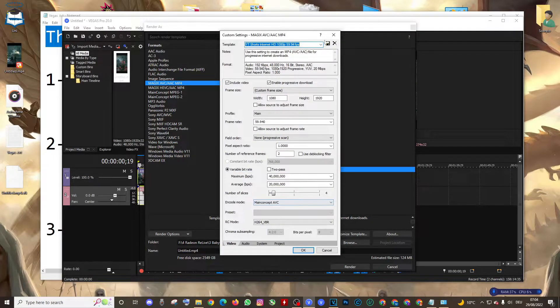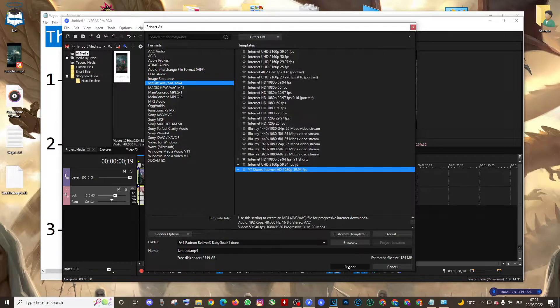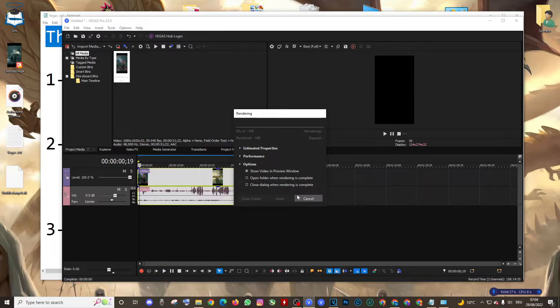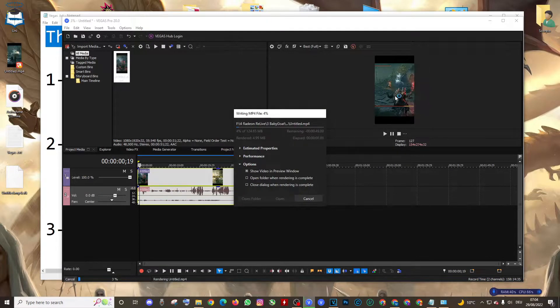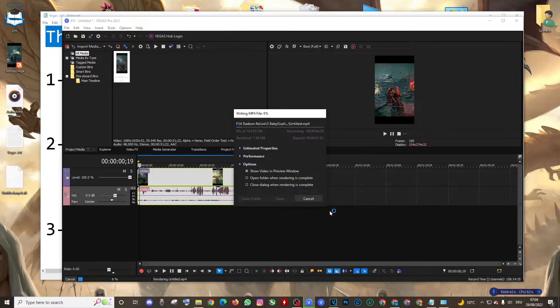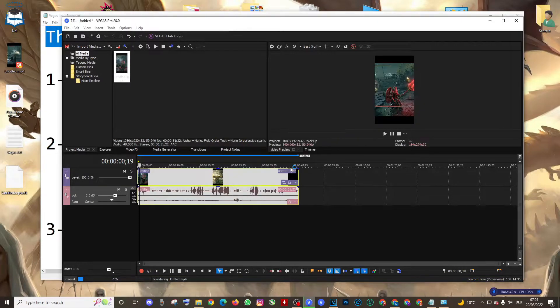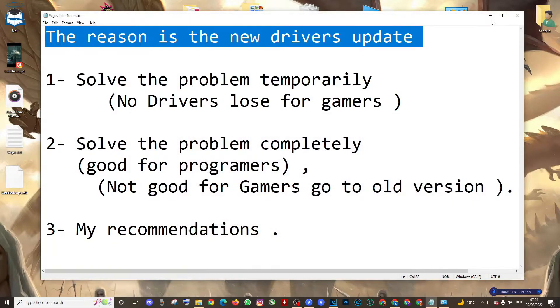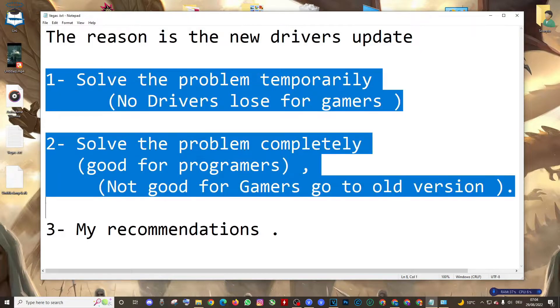This is how we can render it. As you can see, no blue screen. So how did I solve it? Well, in this video we're going to talk about three topics.